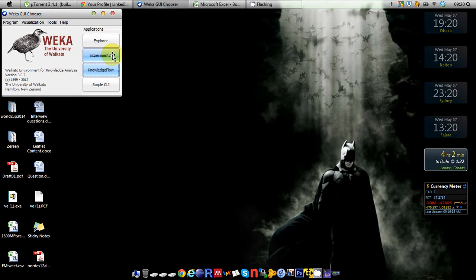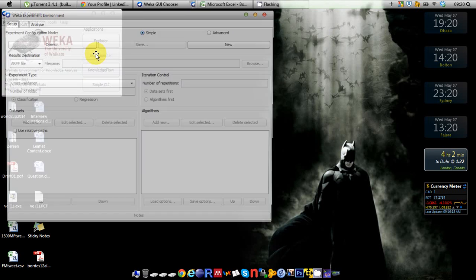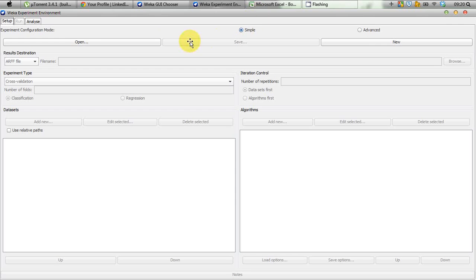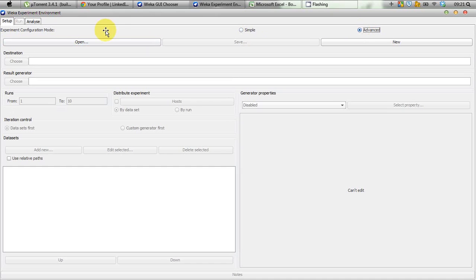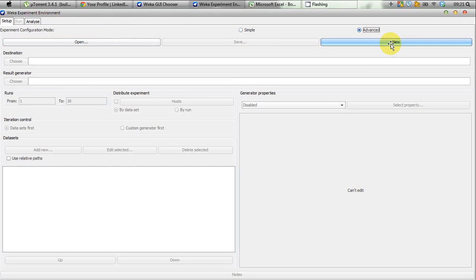We are going to choose the Experimenter — we cannot do it in Explorer. Importantly, previously we were using the simple configuration mode in Experimenter, but this time we have to go to Advanced. We select Advanced and click New because we're creating a new experiment.